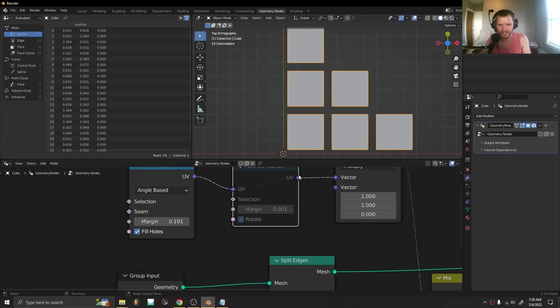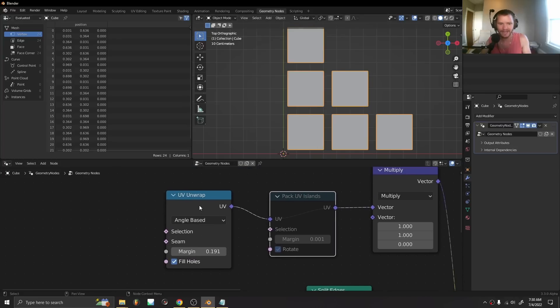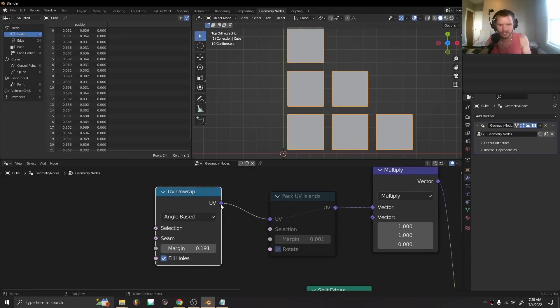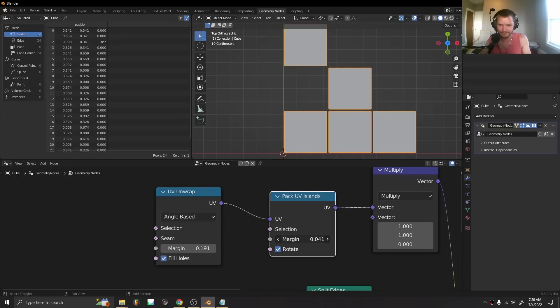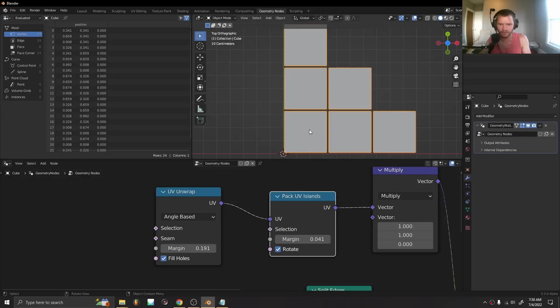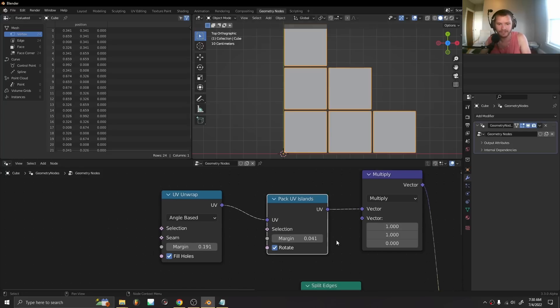Again it's a bit glitchy, but after you have this unwrap which works on any mesh, we can then pack them. This is useful when you have hundreds and hundreds of pieces.